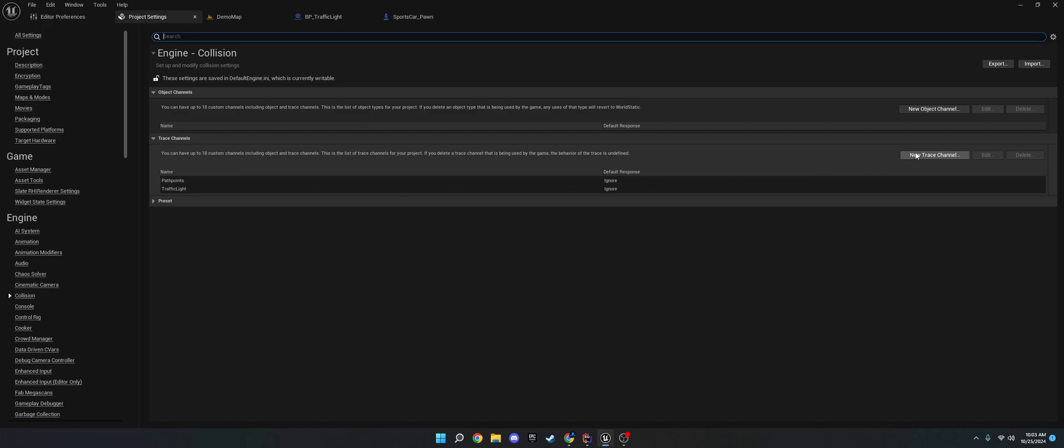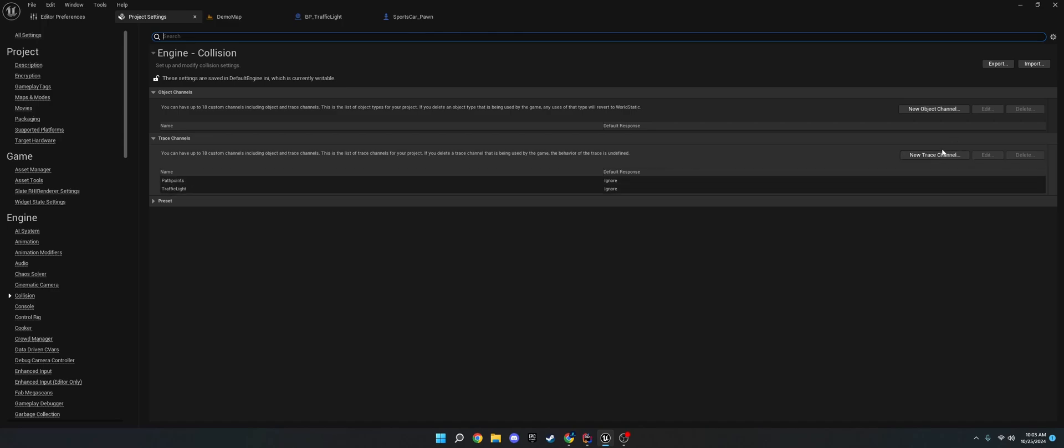But go ahead and hit new trace channel. And if you name them exactly as their spell, it should auto-detect it. If you don't, you'll have to manually do that, and I'll show you how to manually do that. But if you just add these in, go to new trace channel,